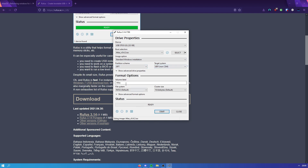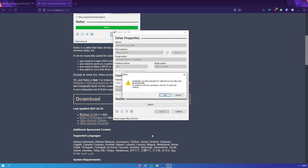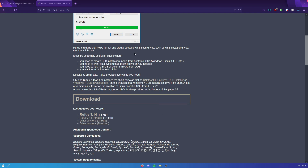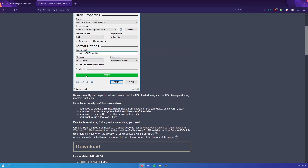Back in Rufus, everything else can stay the same. You can change the volume label if you want — this just changes the name of your USB stick. Keep the rest as default and then press Start. It's going to warn you that all data on the device will be destroyed — everything will be cleared and the Windows files will be put on. Wait for it to run, and once it says 'Ready', you're good to go and can move on to the next step.